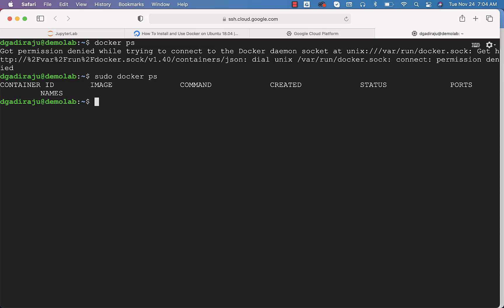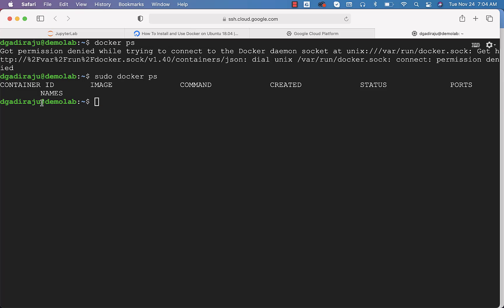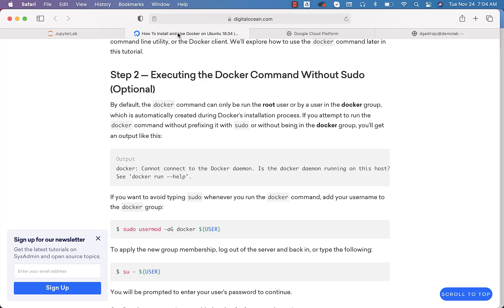To avoid using sudo to run any Docker commands, we can add the user which is being used to log in to the Docker group. Once it is added to the Docker group, we don't need to use sudo like this. Let's understand how we can add this user to the Docker group.